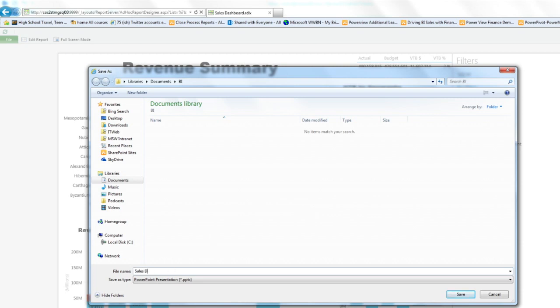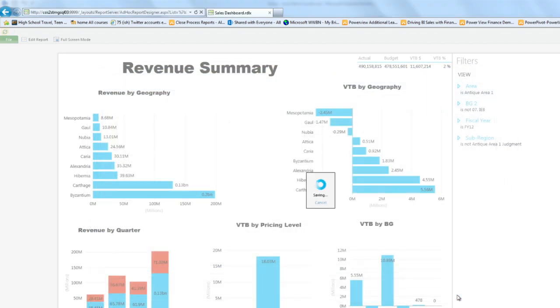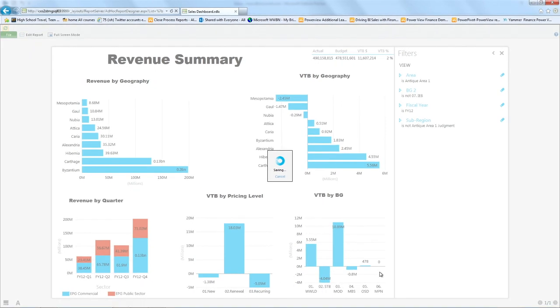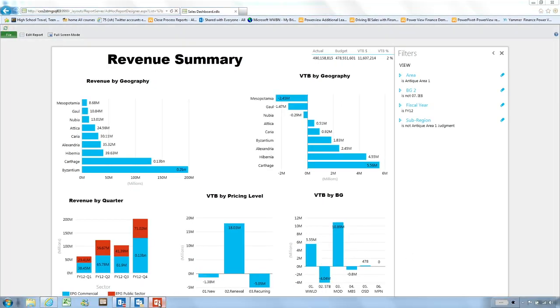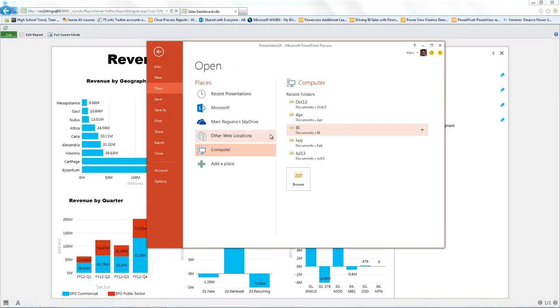So here, we're going to call this sales dashboard. And as you can see here, I'm saving an actual PowerPoint presentation. I hit save, and then I can go to my PowerPoint and open that view.